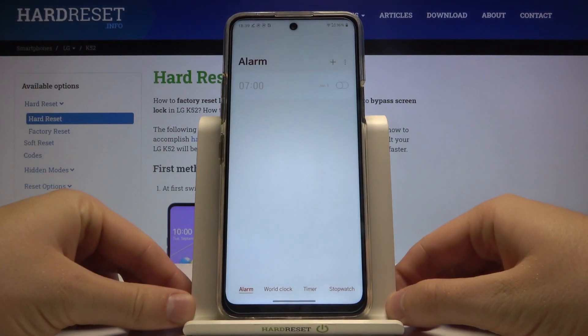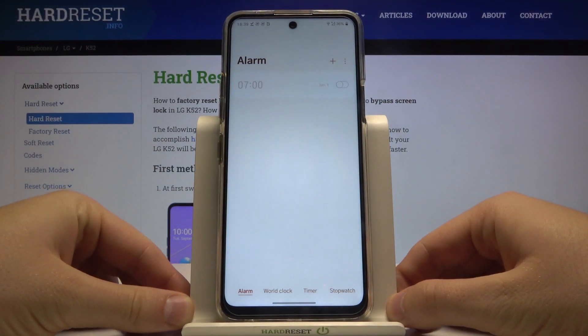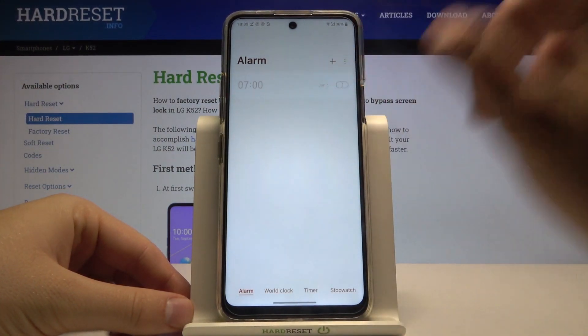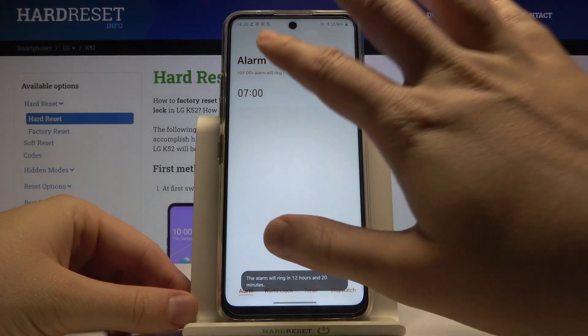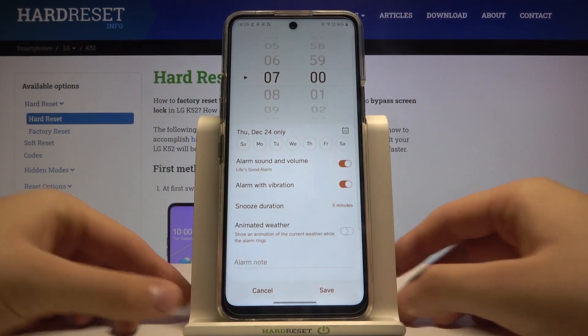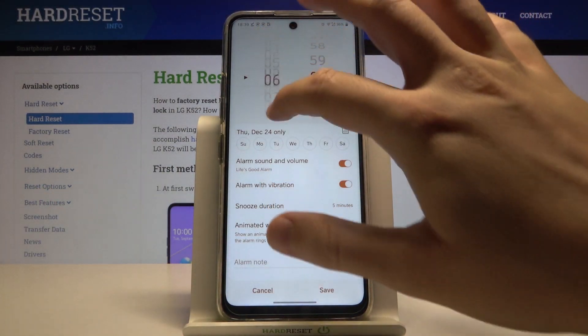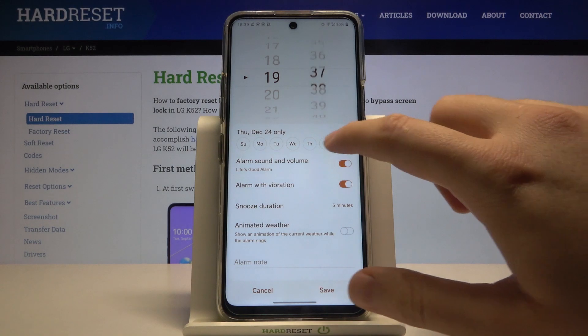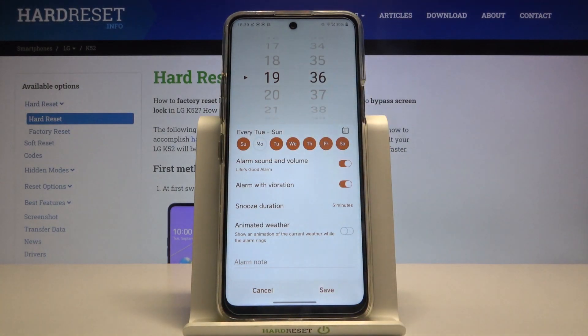After that, we have to be in the Alarm tab and activate one of them. Click here to customize it. First, we can set the hours and the minutes. We can also set the repeat — for example, only on Monday.